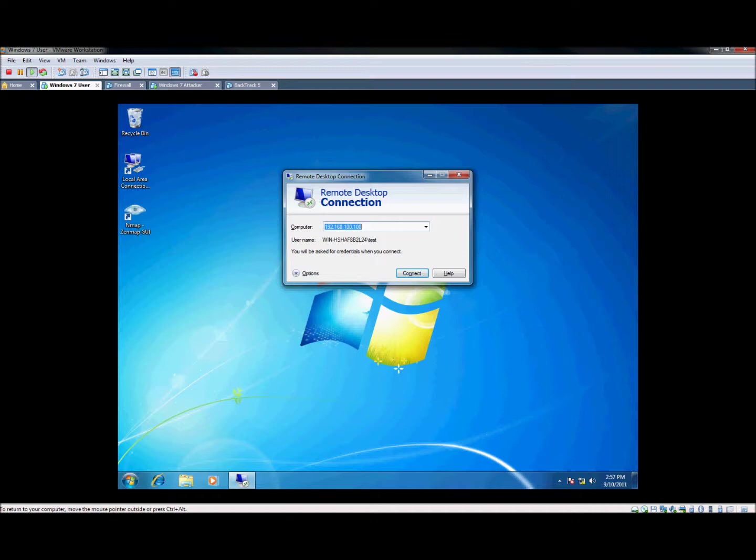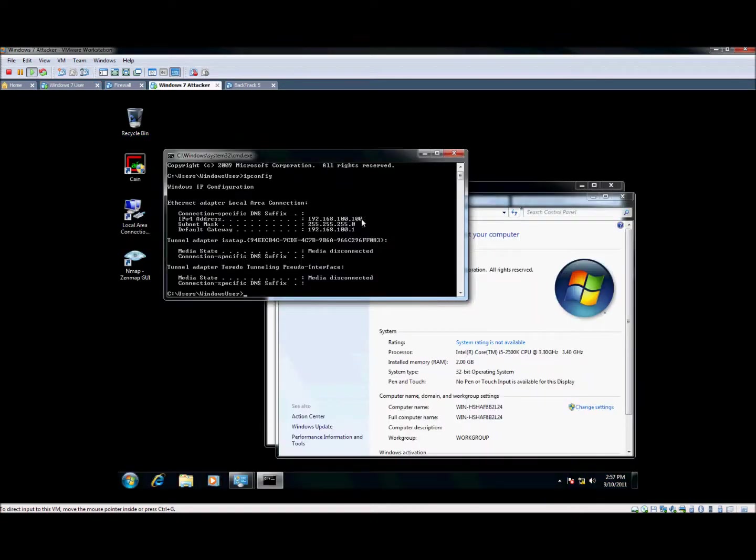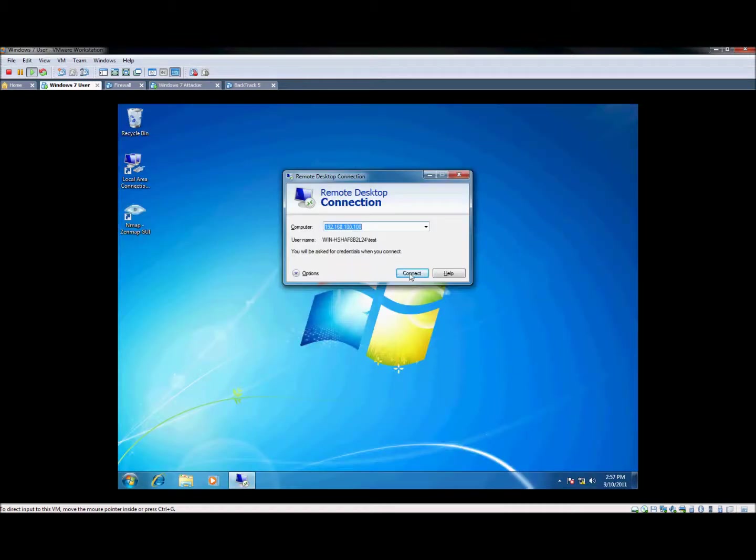As you see, I've done this before. We're going to connect to 182.168.100.100, which, as you can see, is this machine right here. So let's go ahead and hit connect.